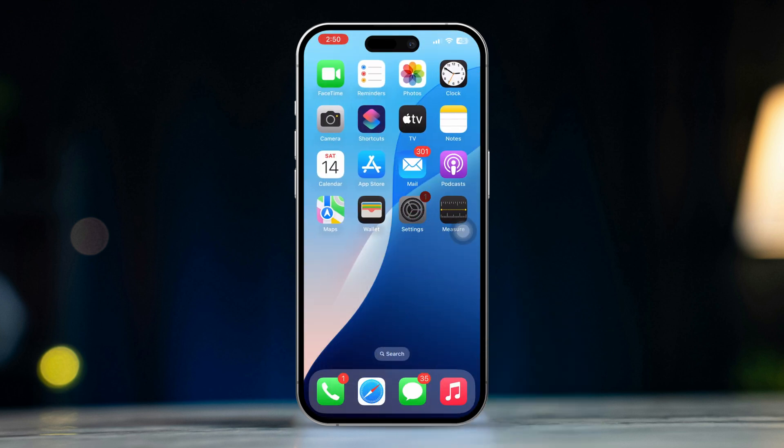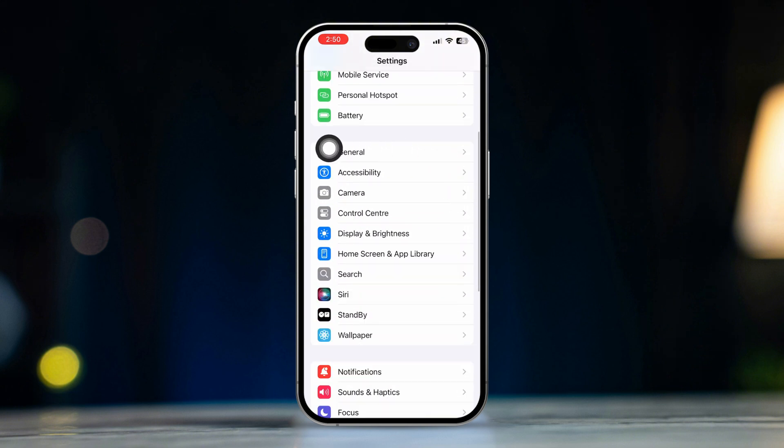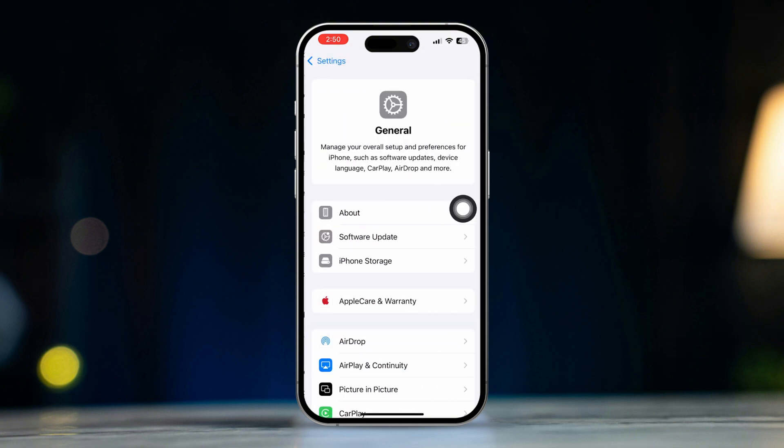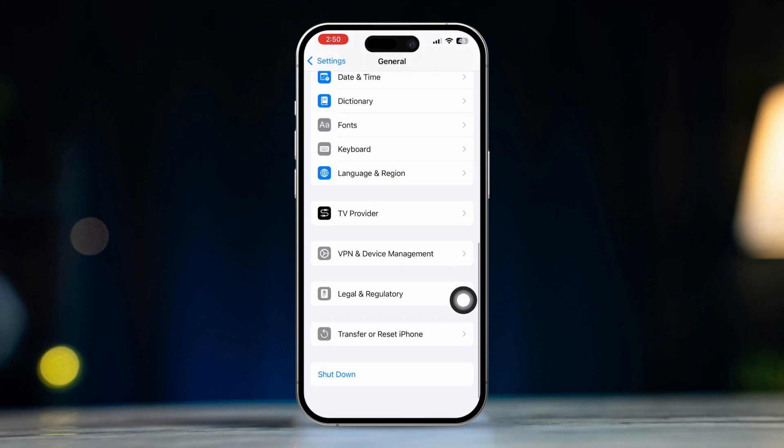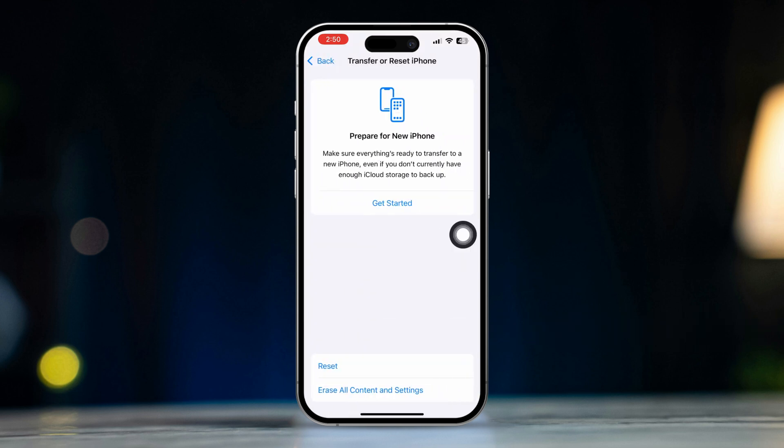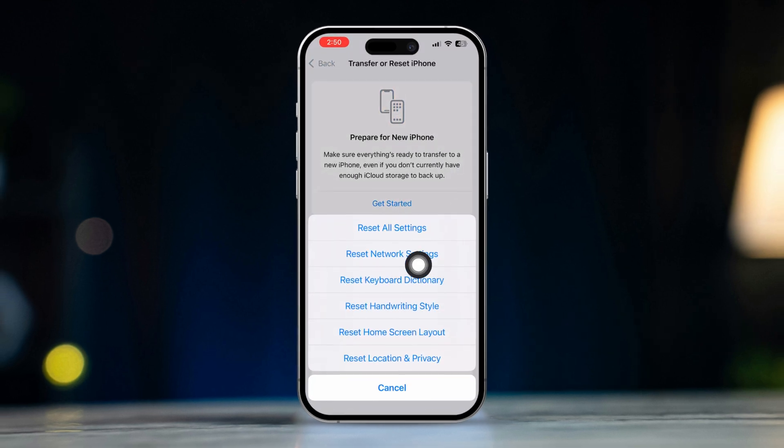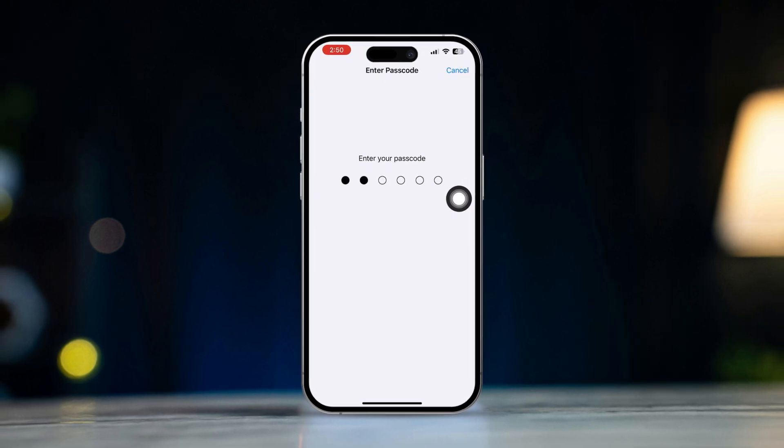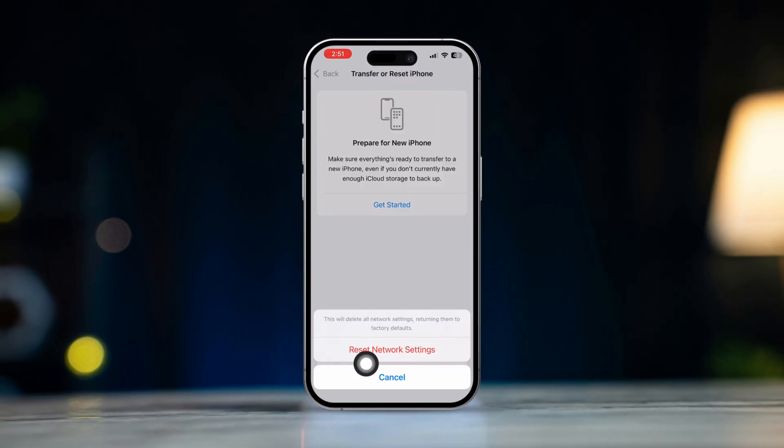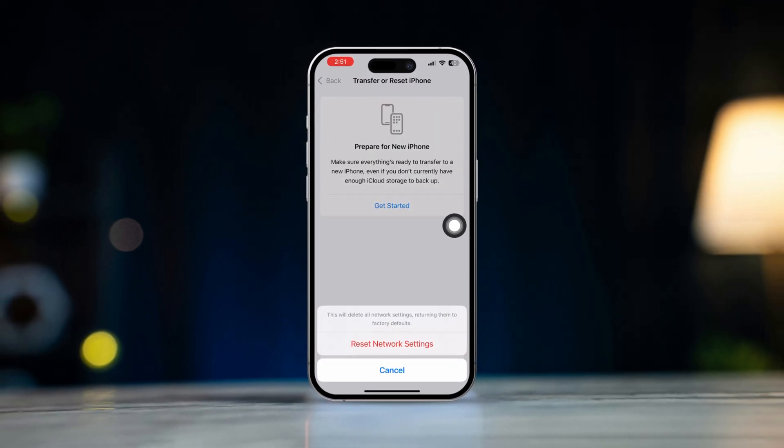Solution four: reset network settings. Open Settings, scroll down and tap General, scroll down and tap Transfer or Reset iPhone, tap Reset, then select Reset Network Settings. Note that this will reset your Wi-Fi settings.